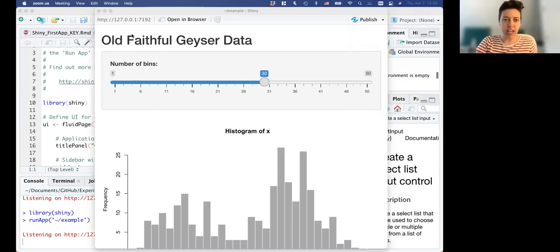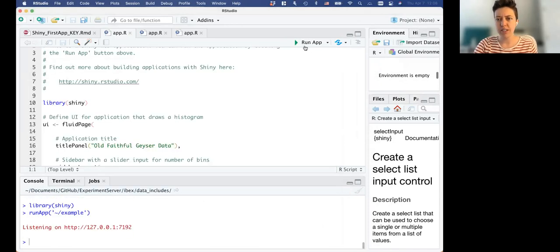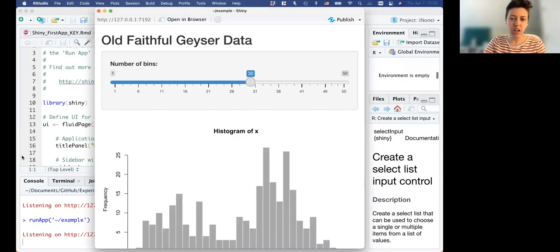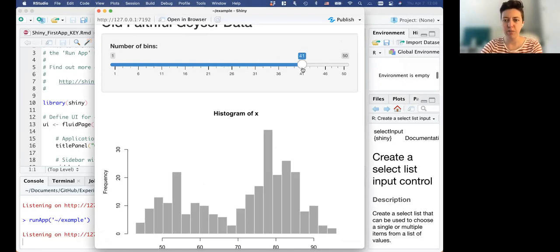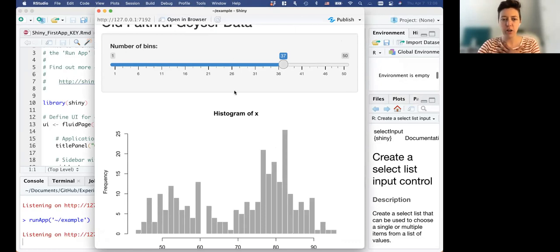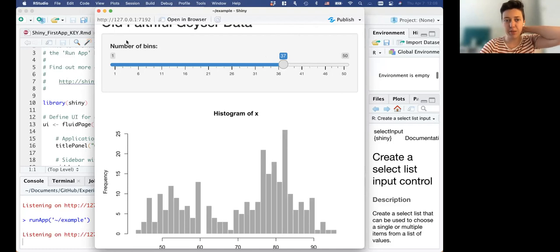So this is the Shiny app. You run the app with this little button here and that pops up an example of how the app will look when it's online. This is the one from the template - it has a histogram showing how often the geyser erupts and a slider where you can change how the graph looks by changing the number of bins. This is a super basic Shiny app and that's what we want to achieve today - we'll look at integrating a ggplot into Shiny.